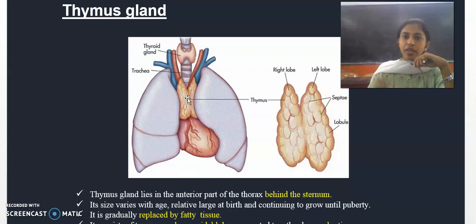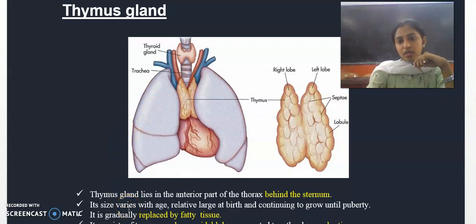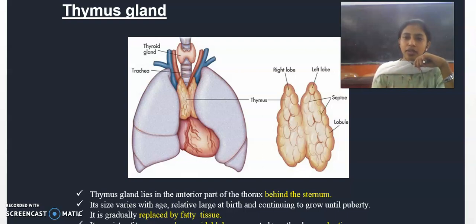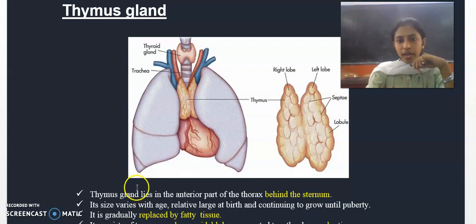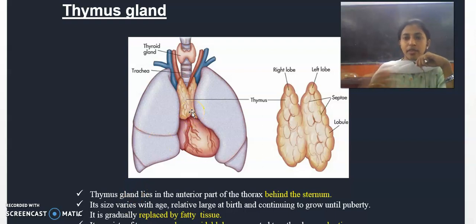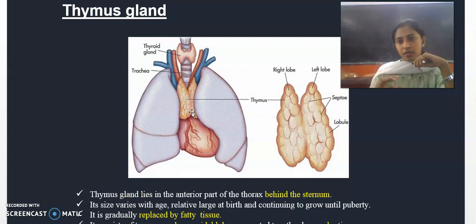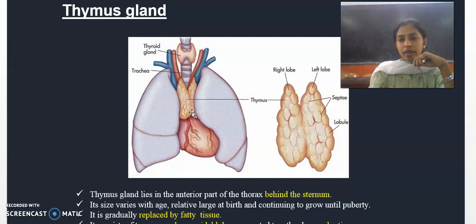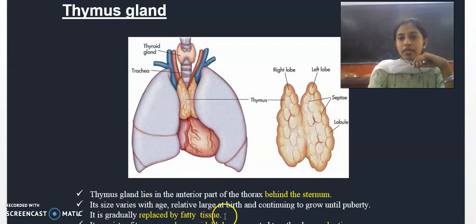The size of the thymus gland varies with age. It is relatively large at birth and continues to grow until puberty, after which it is gradually replaced by fatty tissue.